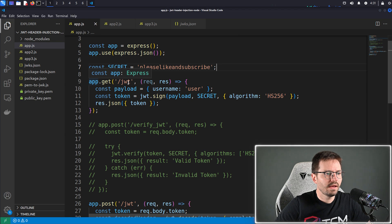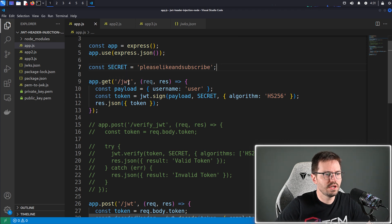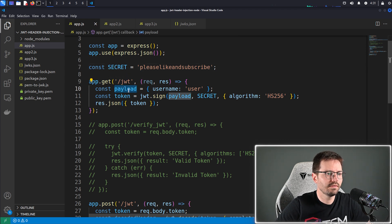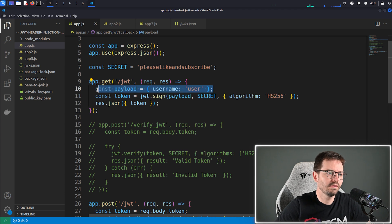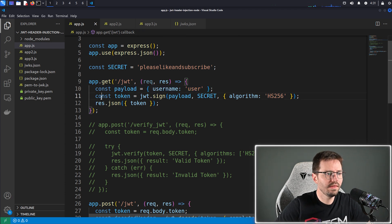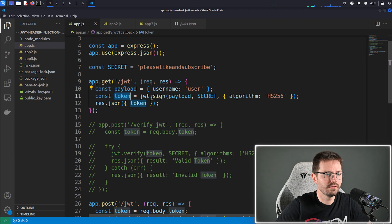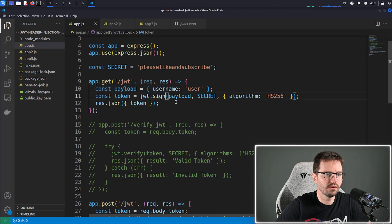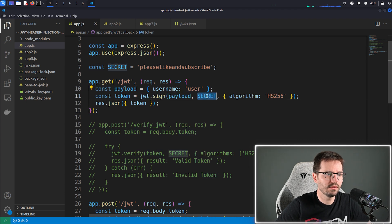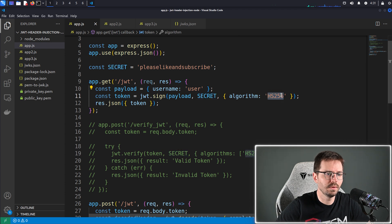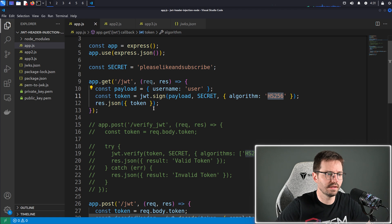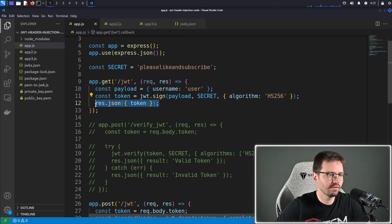Now on line nine we have our get slash JWT endpoint, so we just define a payload. Obviously here this would be the logic of your application building the payload. And then we have const token equals JWT dot sign, and we're going to include the payload and use the secret to sign it. And we're going to use the algorithm HS256, and then we simply return this token.